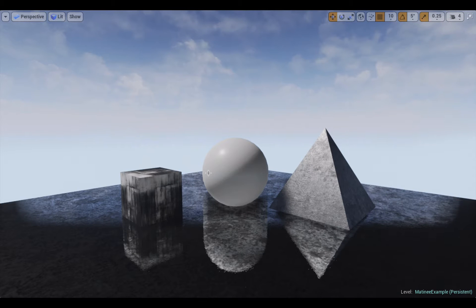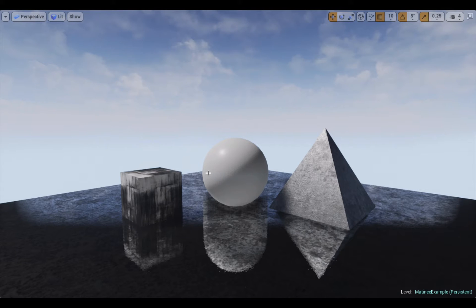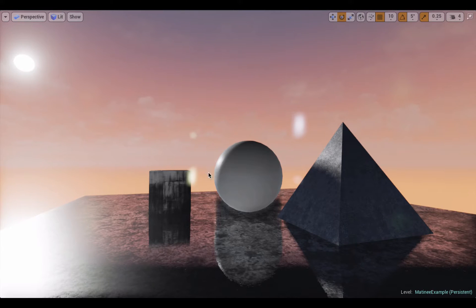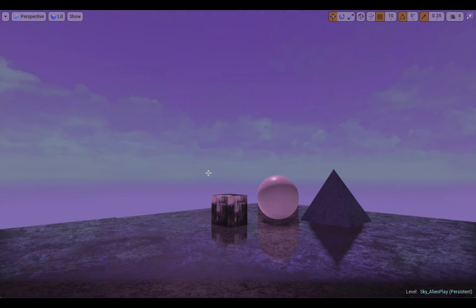When you first create a default map it comes in with a kind of midday look with lots of clouds in the sky, but you can adjust both of those actors and create a sunset look. You can also create a nighttime look with stars and the moon, or you can go for something that looks maybe a little bit more alien.